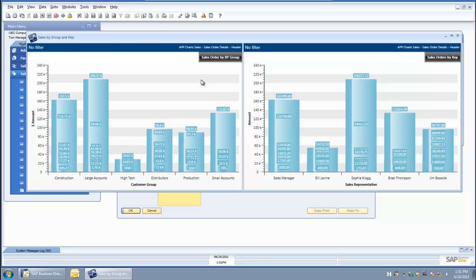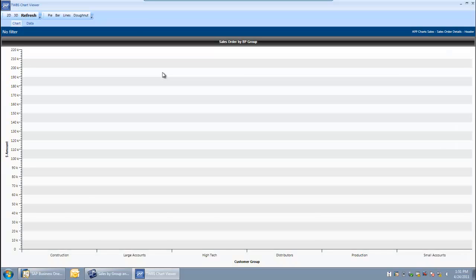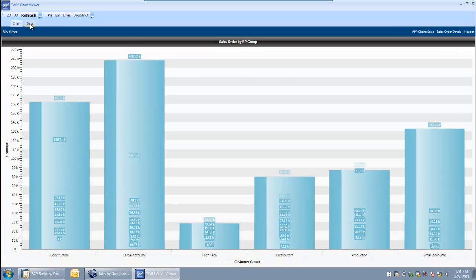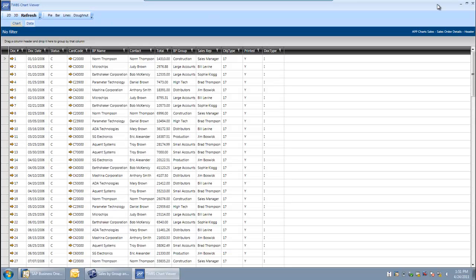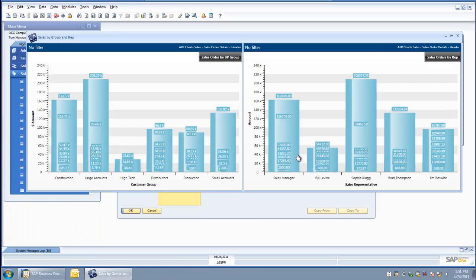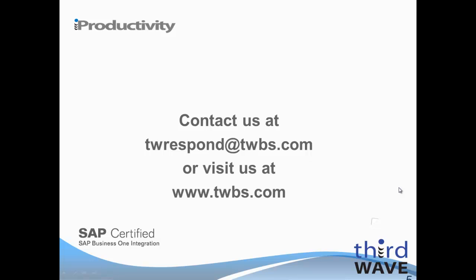From here I can very easily drill into the chart and drill into the source data. I have the same type of analytical inquiry capability off of a dashboard that I do off of a chart. That summarizes today's demonstration of the chart and dashboard functionality available in Third Wave's Advanced Productivity Pack. Please contact us for more information or for a live demonstration.